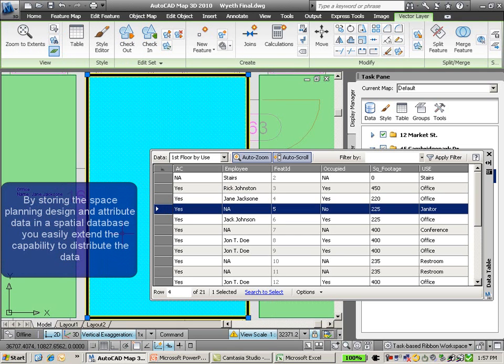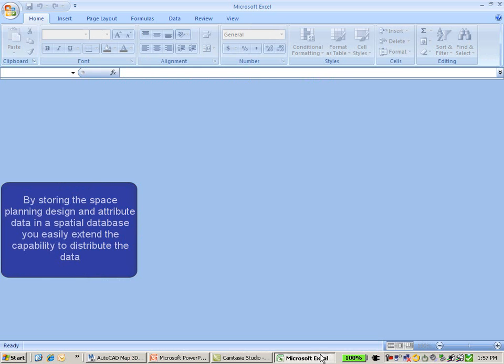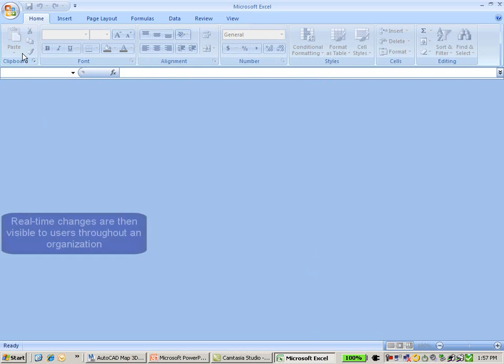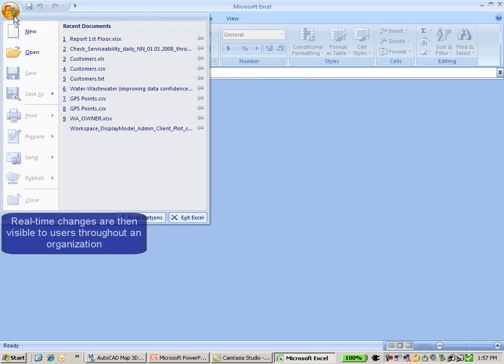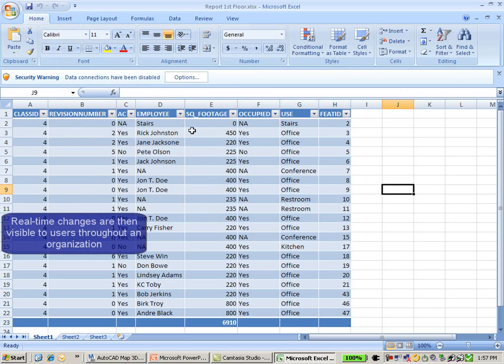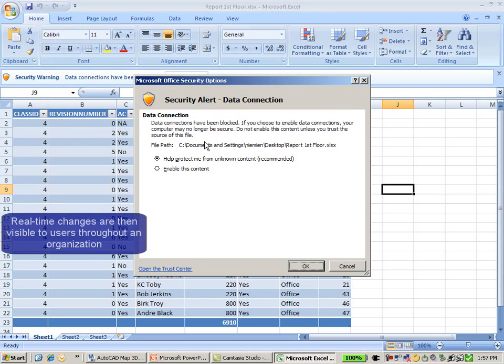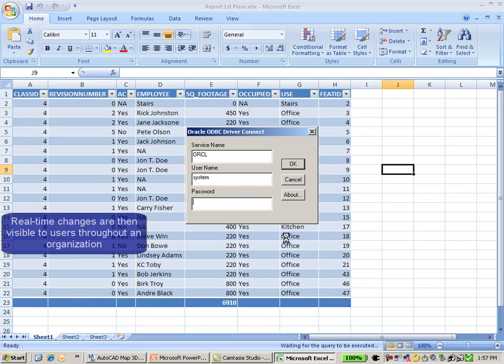What that means is that if I switch over back to my Microsoft Excel report, I'm going to see the live information that was just updated in AutoCAD Map 3D.